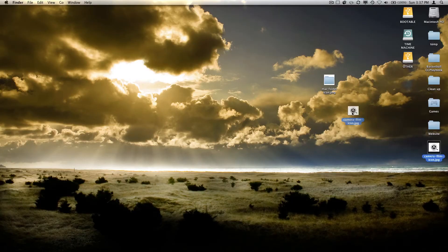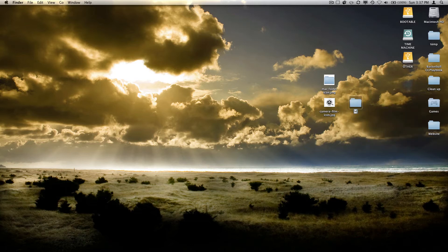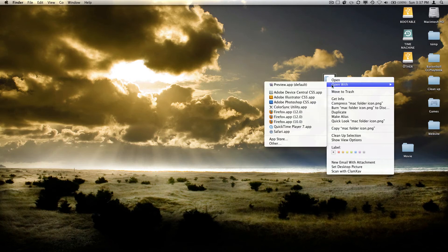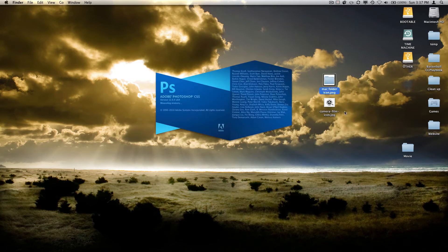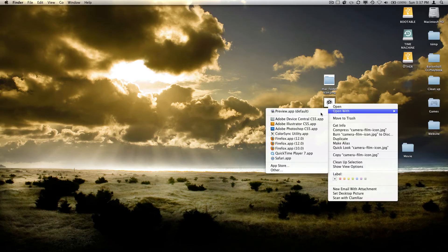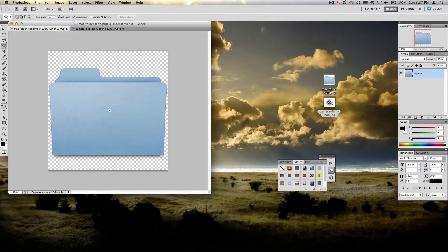All right, so there we go. Now let me make a new folder real quick and let's call it movie. So this is going to be the folder that you're going to put an image on. So go ahead and open this first movie file in Photoshop, and you can also open this folder image file in Photoshop.